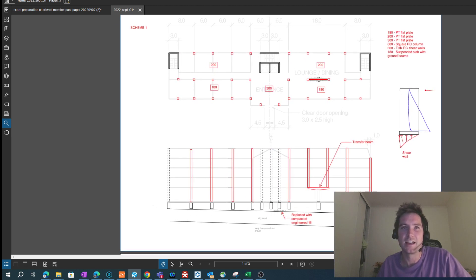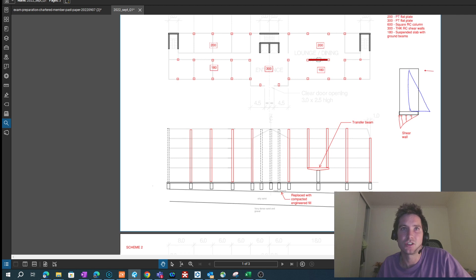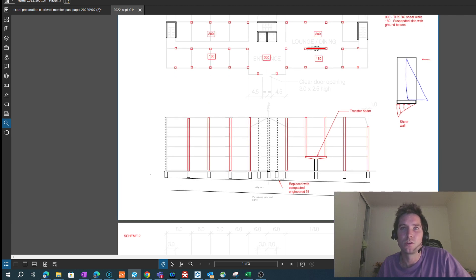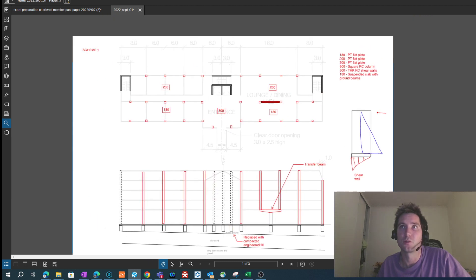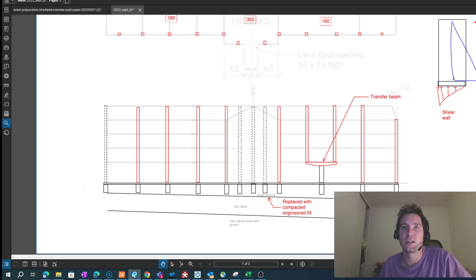It's really important not to ignore the foundation system. For this foundation I've gone with a suspended slab on ground beams. There was some made ground noted, so that's not a suitable bearing material — I've got a note here to replace it with compacted engineered fill.